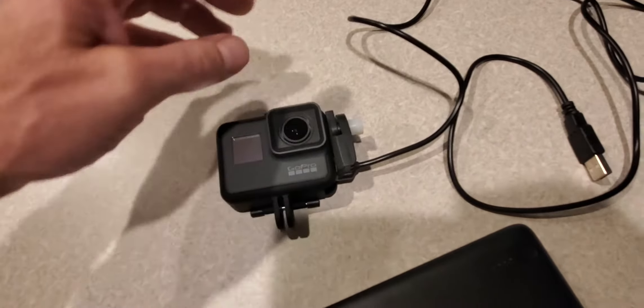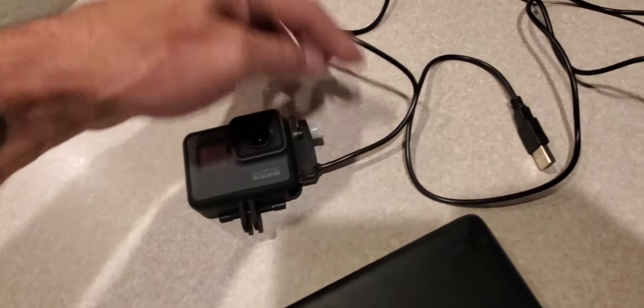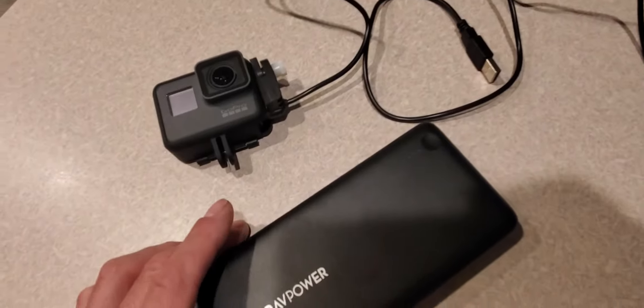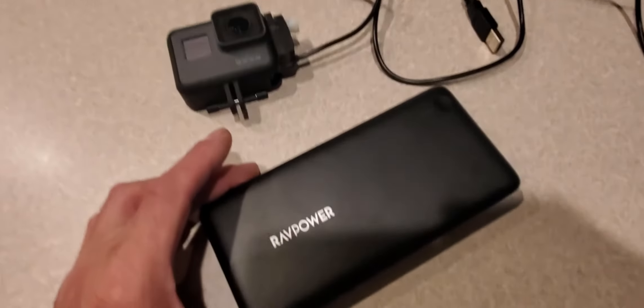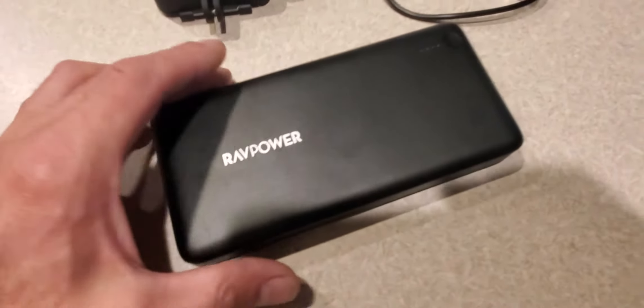What this does is it goes in the side here to your USB, and we have it hooked up to a RAVPower power bank.